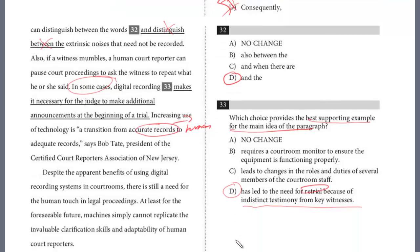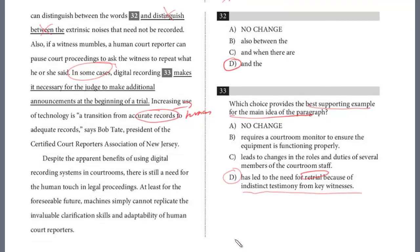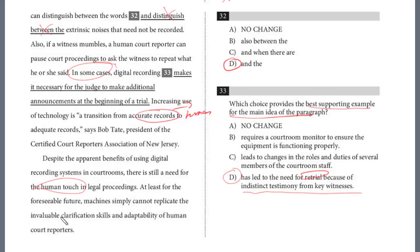There are no more questions, so let's read the last paragraph: 'Despite the apparent benefits of using digital recording systems in courtrooms, there is still the need for the human touch in legal proceedings, at least for the foreseeable future. Machines cannot simply replicate the invaluable clarification skills and adaptability of human court reporters.'